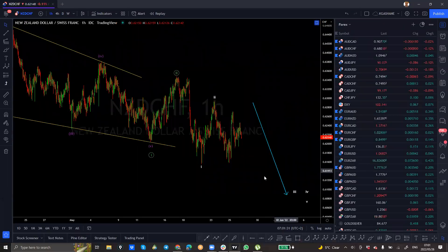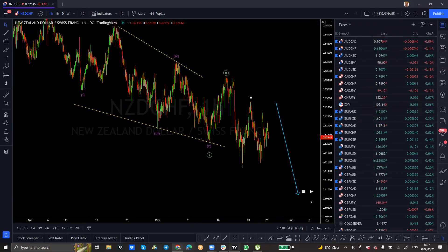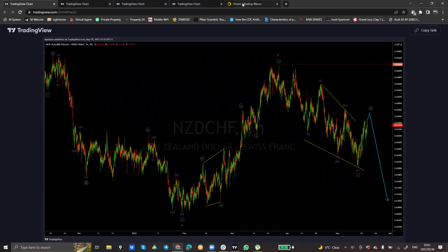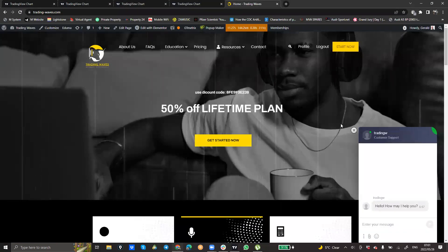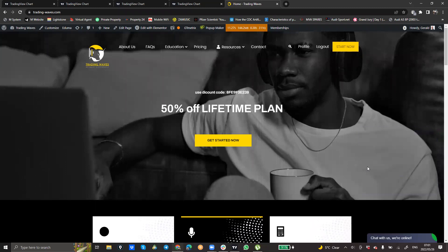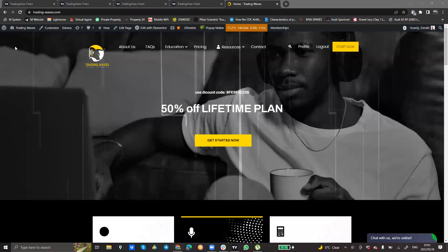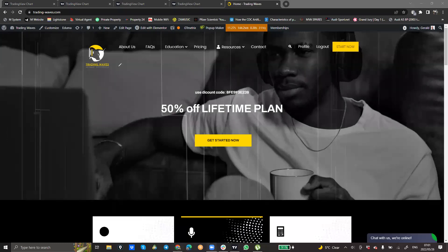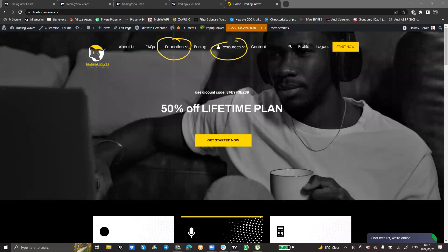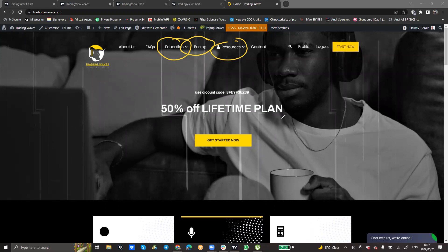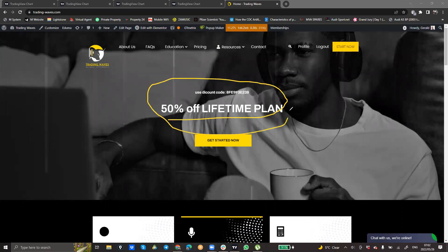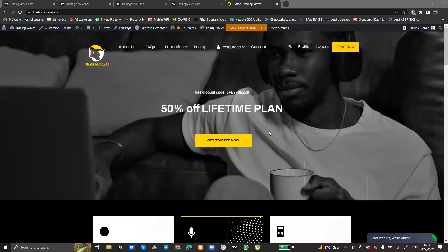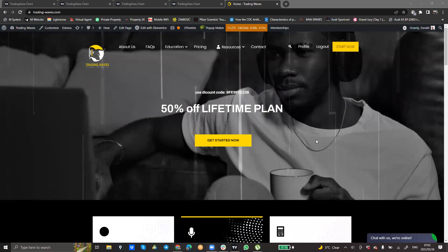If any of you is interested in knowing how we do all this, I invite you to take a look at our website. We have a 50% discount on the lifetime plan and a whole lot more under resources and education. You can check out our website and navigate through all of it, with a view to hopefully taking advantage of the 50% discount on the lifetime plan.